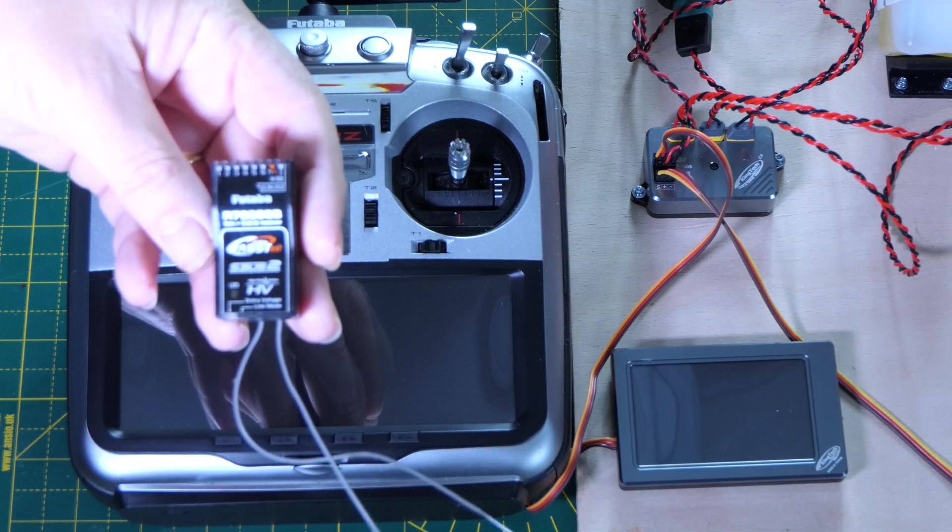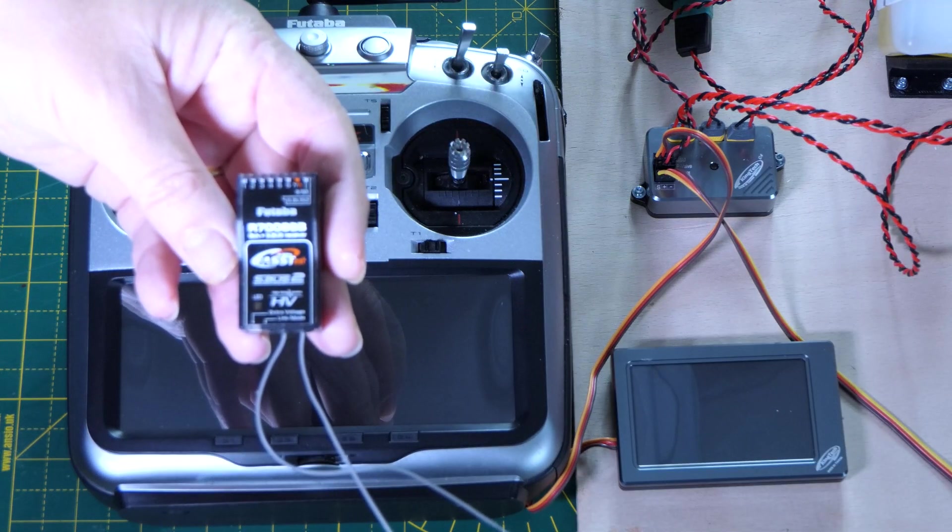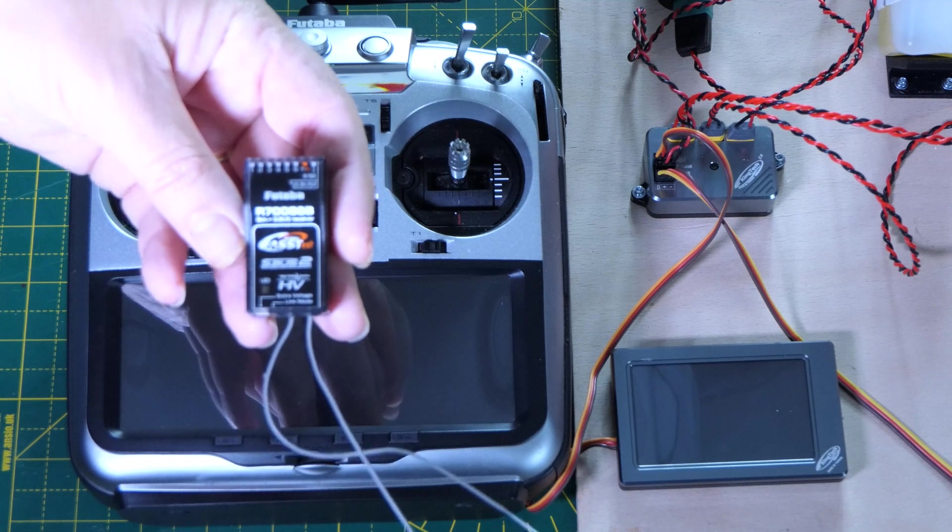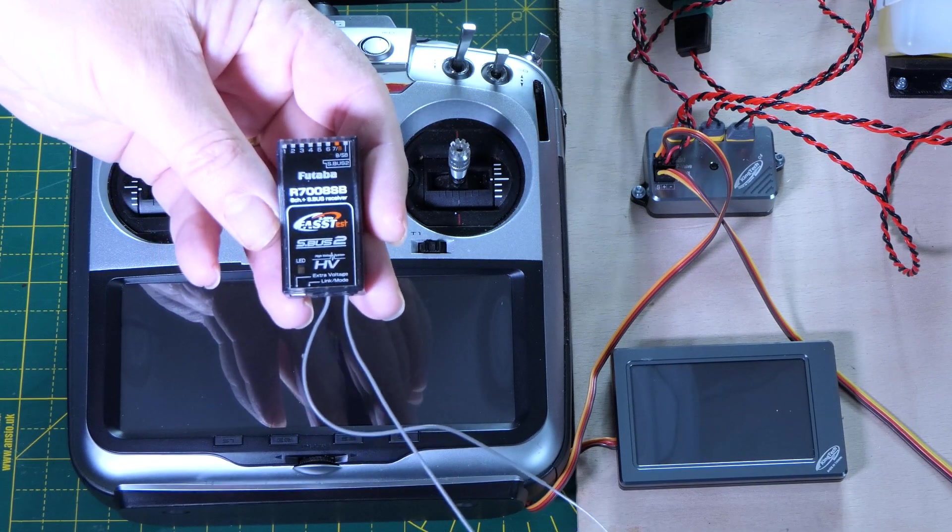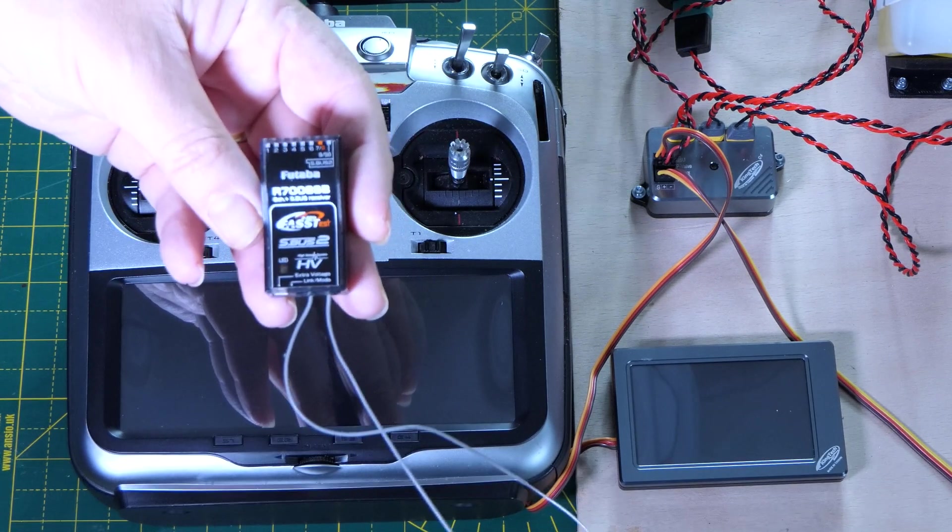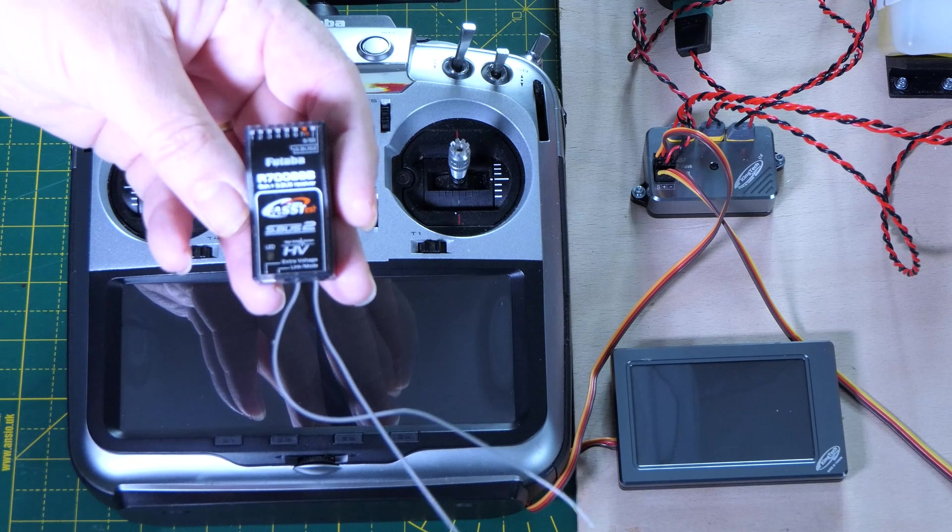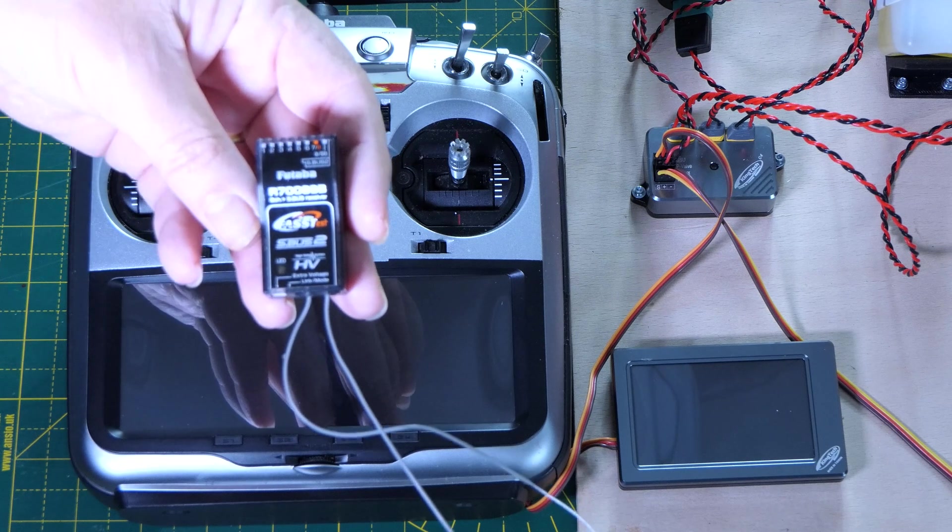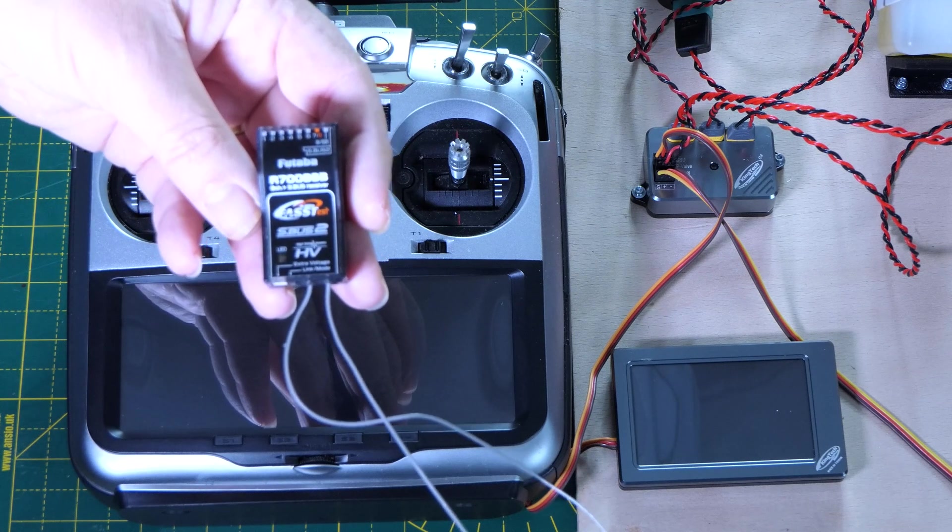So we're going to bind up this Futaba 7008 S-Bus receiver to the radio. Let's turn the radio on, create a model, bind the receiver, and then we'll go from there.